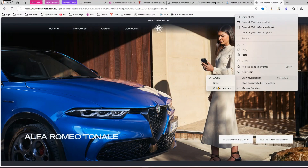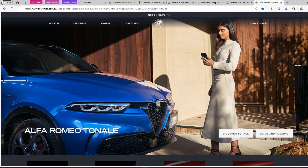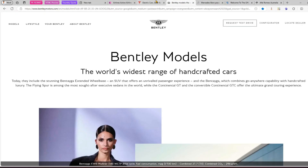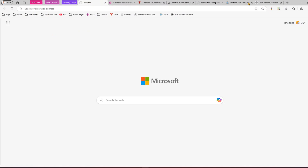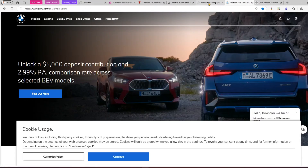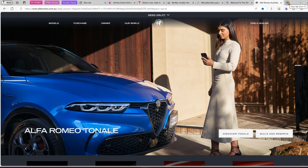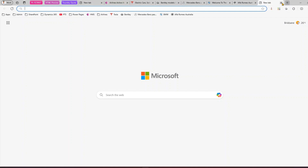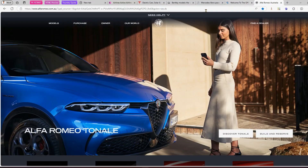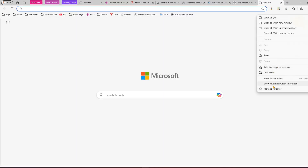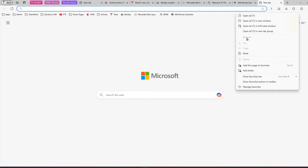You also have the option to show the favorite bar only on new tabs. When set to 'only on new tab,' the bar disappears on existing pages but appears when you open a new tab. Close the new tab and come back — the bar is gone. This is because we set it to appear only on new tabs. I'll set it back to Always.